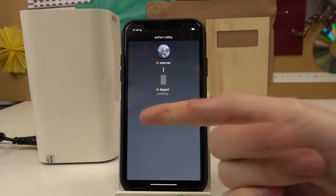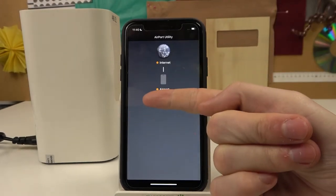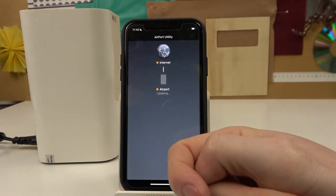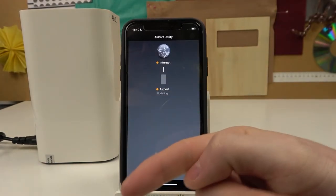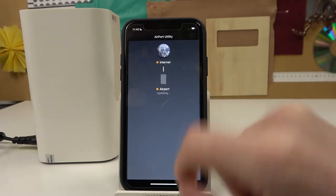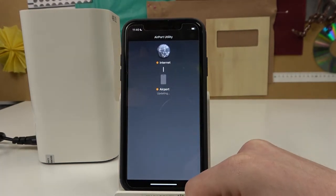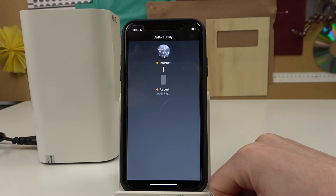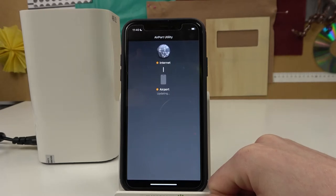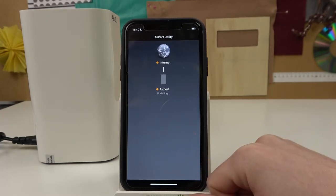Now you'll see the sign updating, and after this thing is done we should be able to actually see this network on our phone. So let's just wait for a bit.